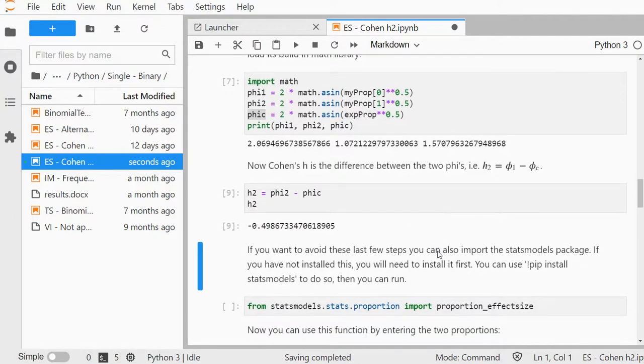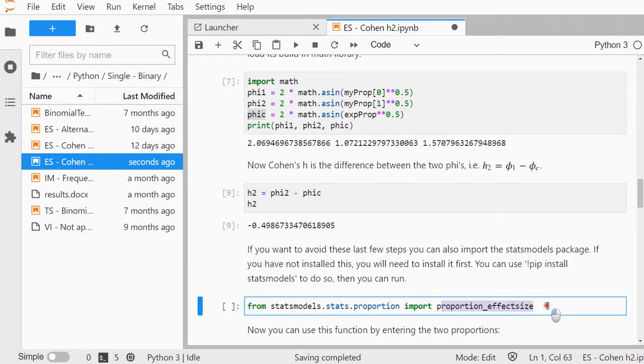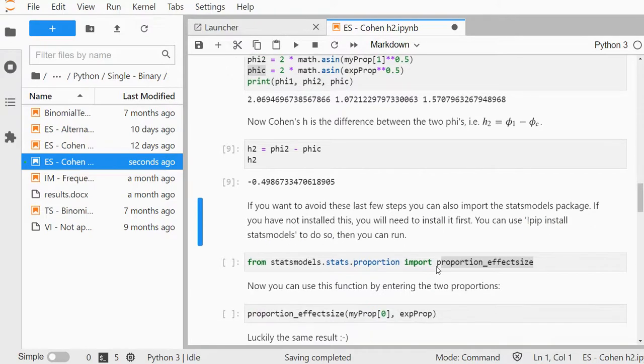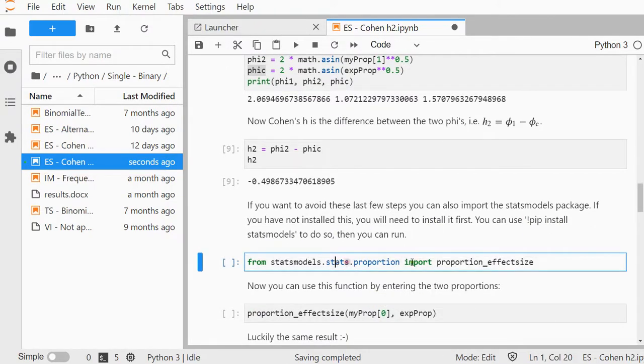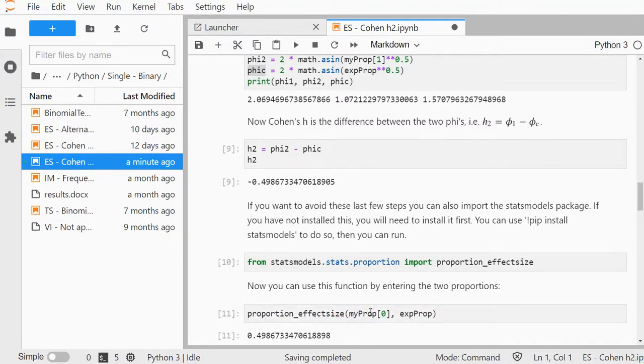If you want to avoid all this, you can use statsmodels.stats.proportion and import proportion_effectsize. You probably first need to install it with pip install statsmodels. I already installed it, so I'm going to load that method, then I can simply give it the two proportions and get the same result, 0.4986.